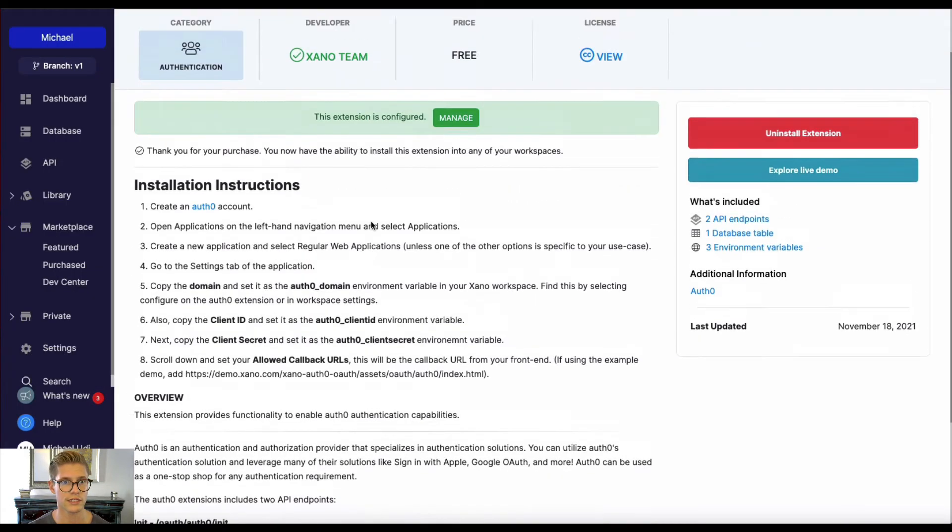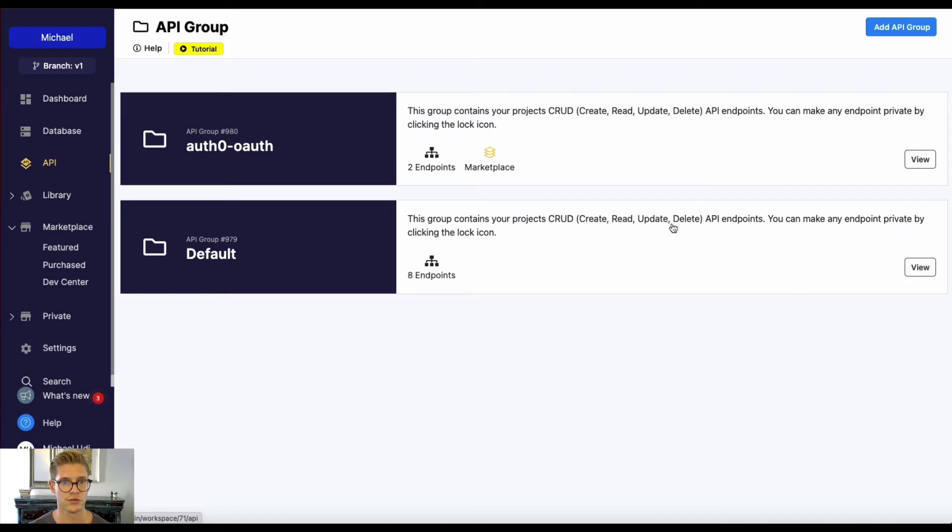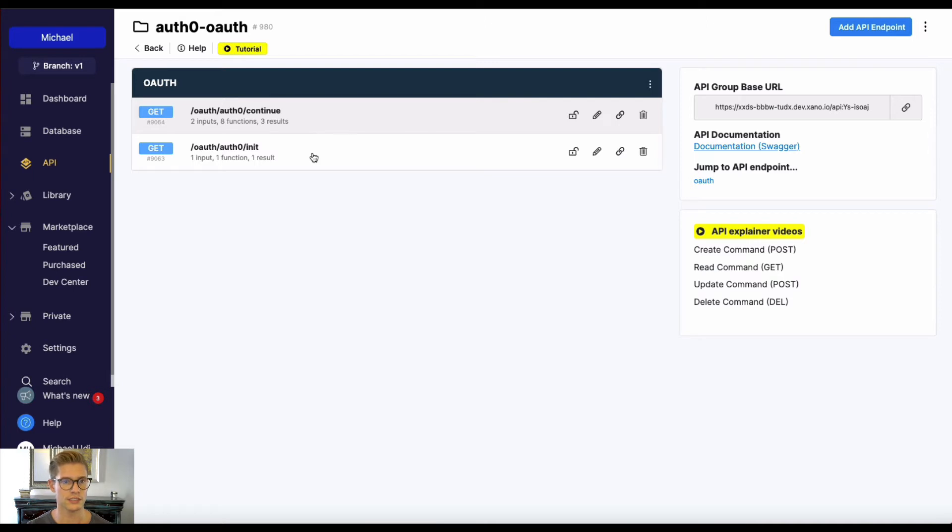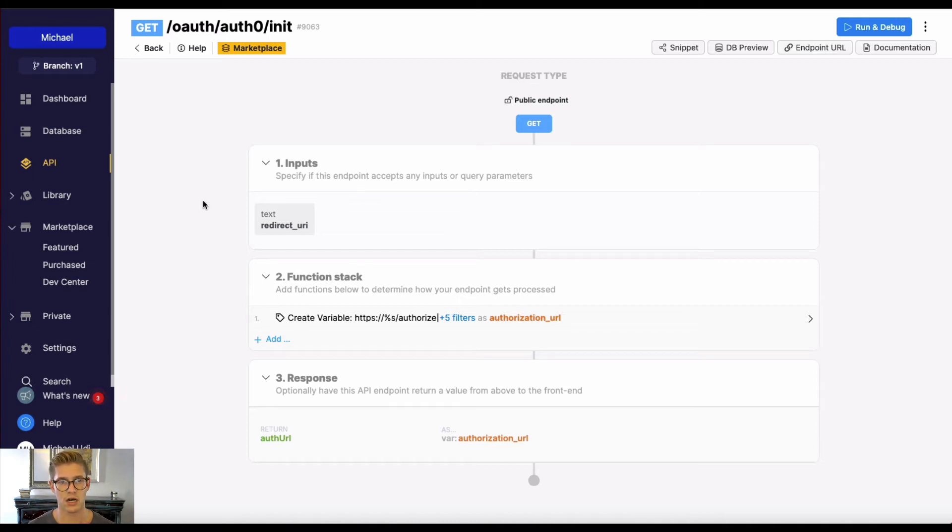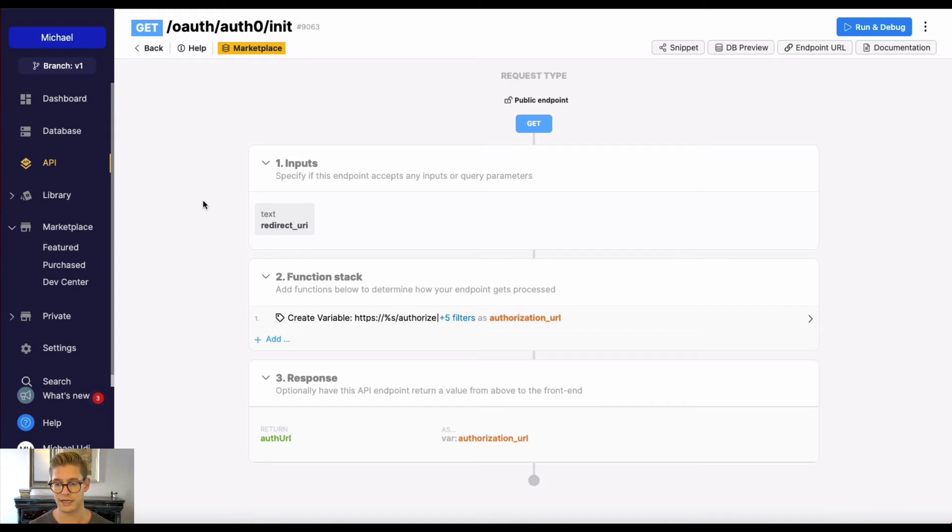So real quick, I'm going to jump to the API and just show you the Auth0 endpoints that come with this marketplace extension. So first is this OAuth init, and it takes in the redirect URI, which is just that callback URL, right? So this endpoint is basically going to be what your user sees maybe on that login screen, and it'll say something like, oh, use your Auth0 credentials to authenticate. And they'll just go ahead and click that. And this will trigger this init endpoint.